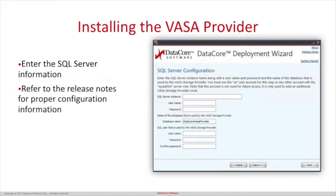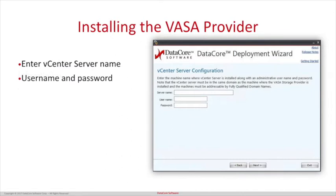Now please enter the SQL server information. For proper configuration information, please review the release notes at datacore.com. Now enter the vCenter server name. You must also enter the administrative username and password for the machine and click Next.